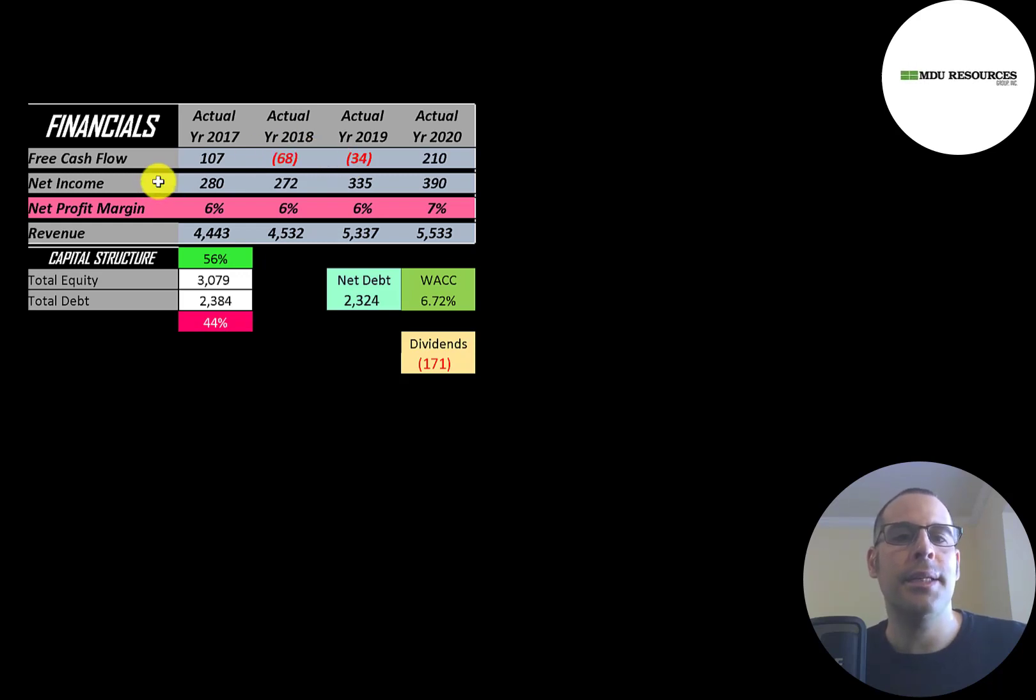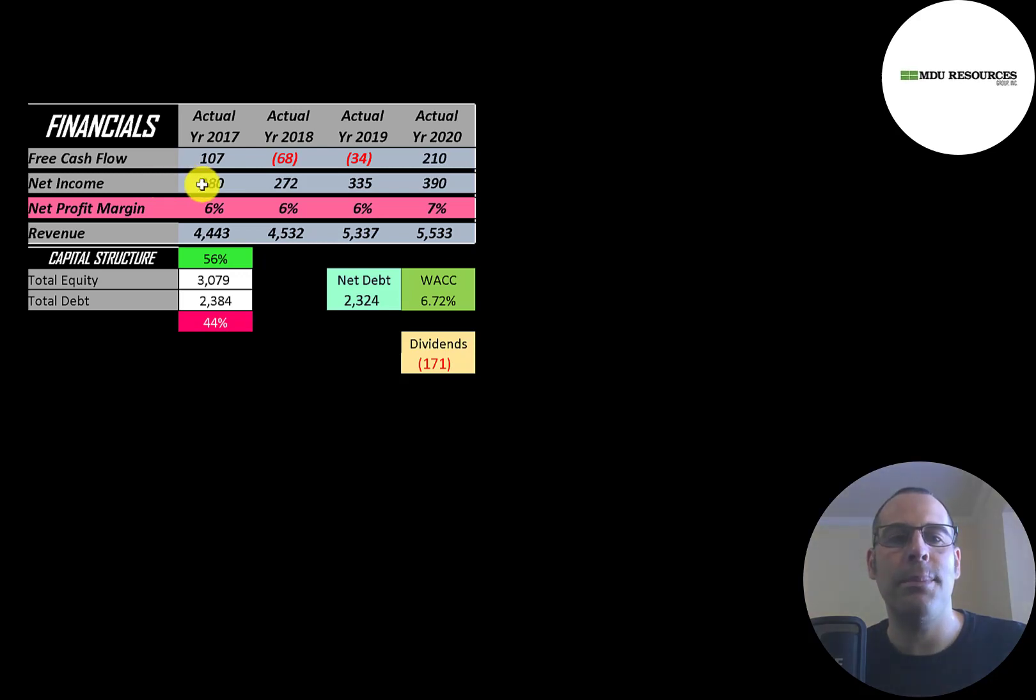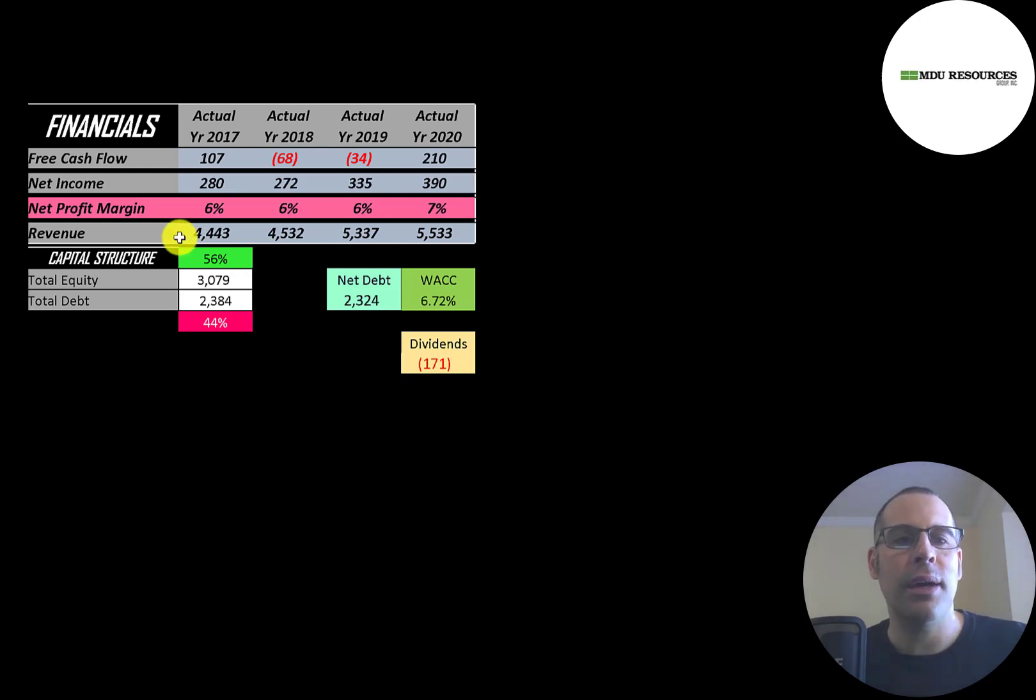Net income is the profit and loss on the income statement. It's revenue minus expenses. That's pretty steady from $280 million up to $390 million. Revenue is the sales for the company and that grows a little bit each year from $4.4 billion to $5.5 billion.